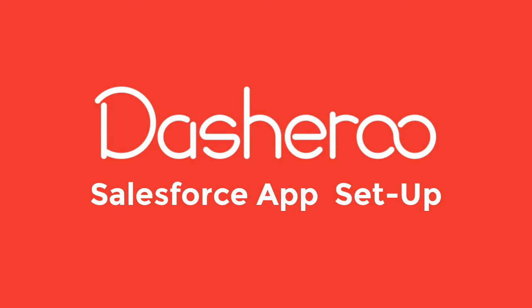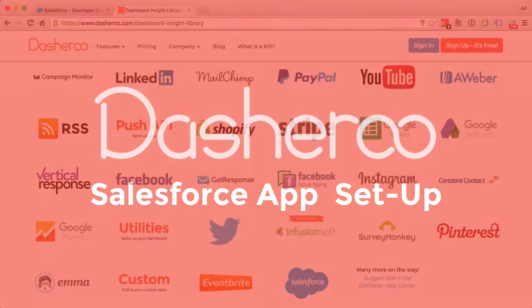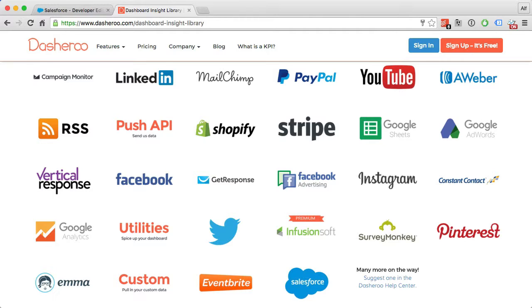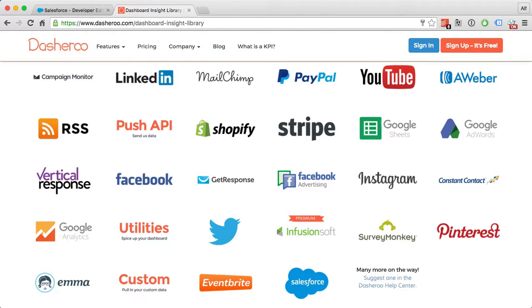Hi, welcome to Dasheroo. If you're not familiar with what we do, we're your one-stop business dashboard with stats from all your favorite apps - from your Salesforce CRM to marketing, social media, and web analytics. It's all here in one easy-to-view dashboard. So let's get started.